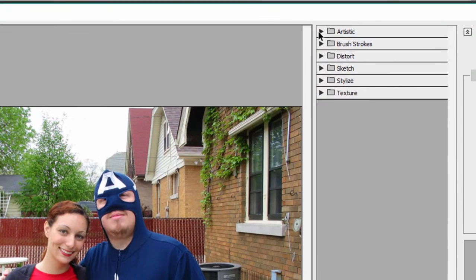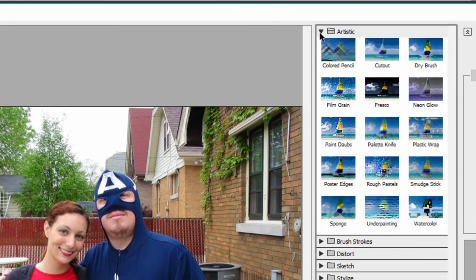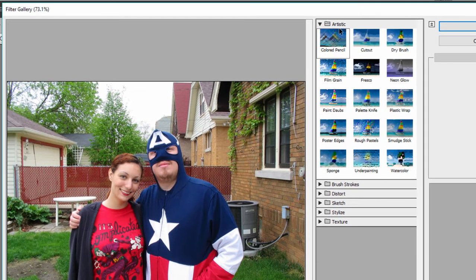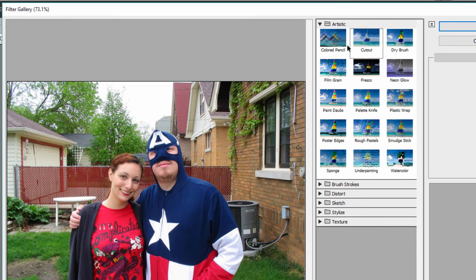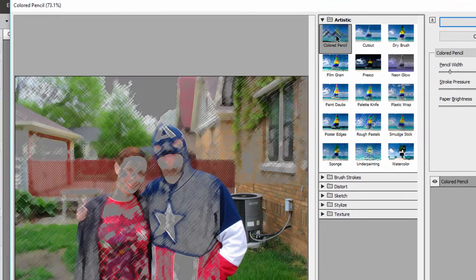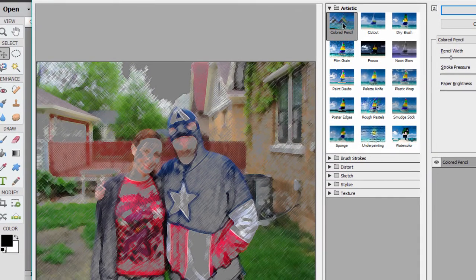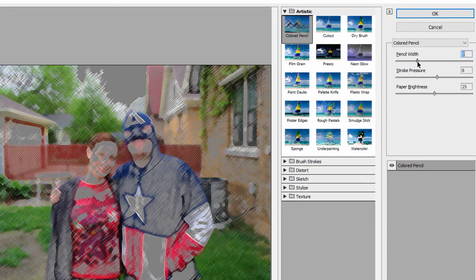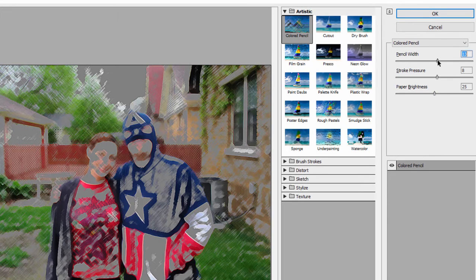So, for instance, if I go over here to Artistic, I can apply any one of these looks simply by clicking on it. If I want to see what the color pencil filter looks like when I apply it, I just click on that. There it is with a colored pencil look. And I can make adjustments right here on the screen.